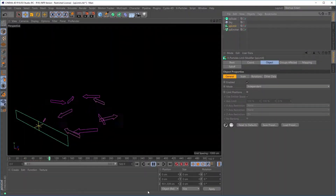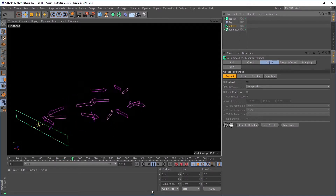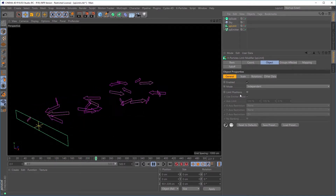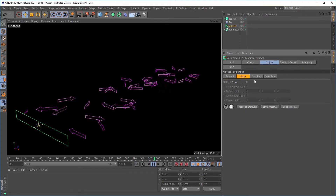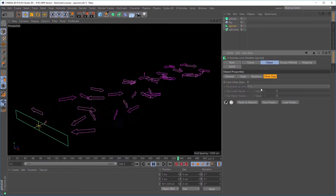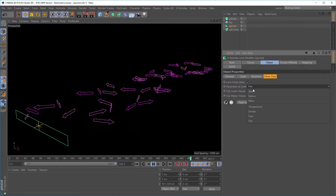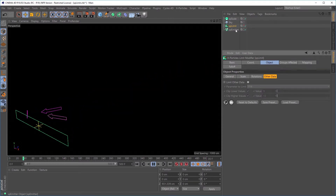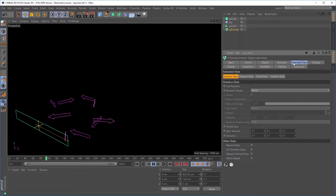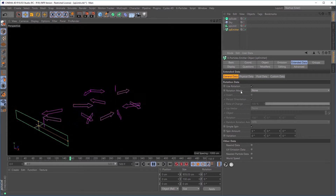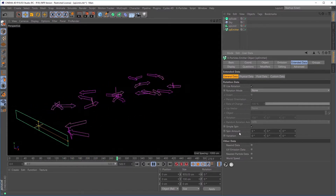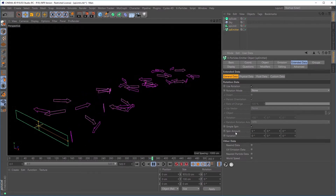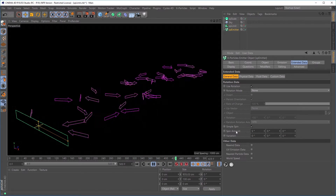The XP Limit modifier has lots of new settings. It retains the original limit positions function, but now we're also able to limit the behavior of particles on scale, rotations, and other data, including fire, temperature, smoke, and fuel. So let's have a look at rotations. In this scene we have an emitter, and in the extended data tab of the emitter we are using rotation and we have a simple spin. It is spinning five degrees every second in the positive direction on the heading.